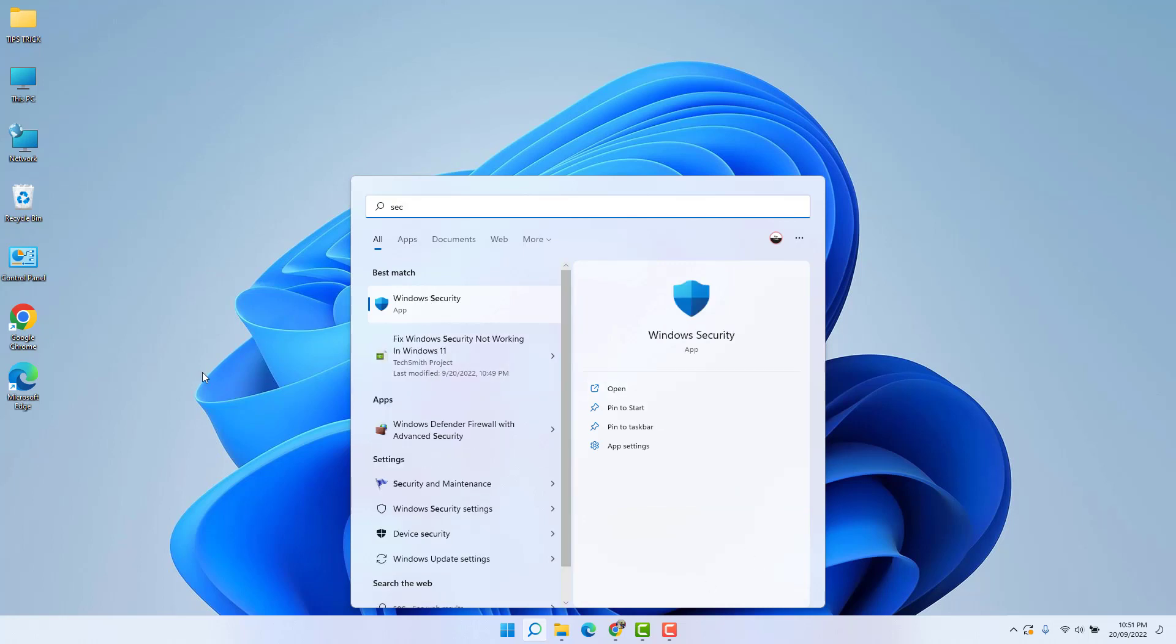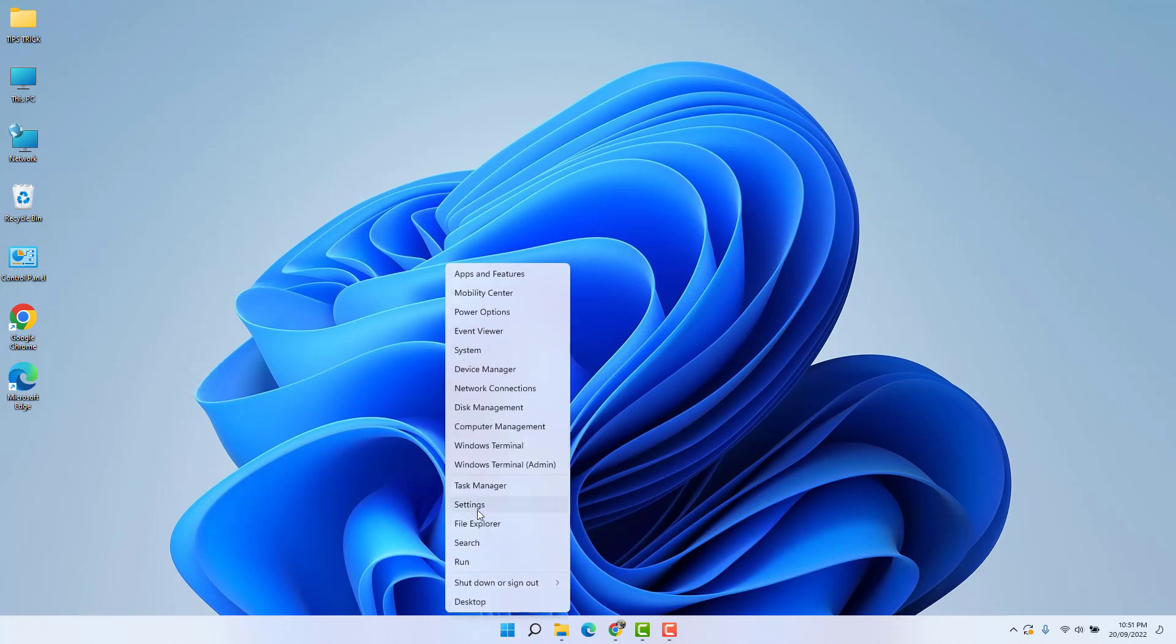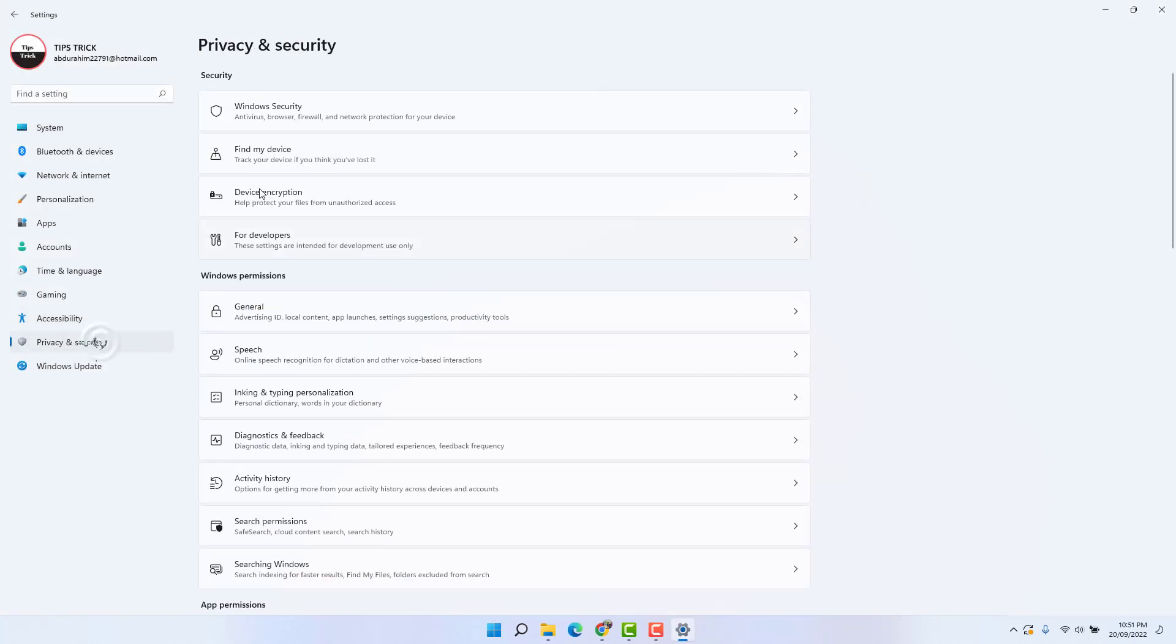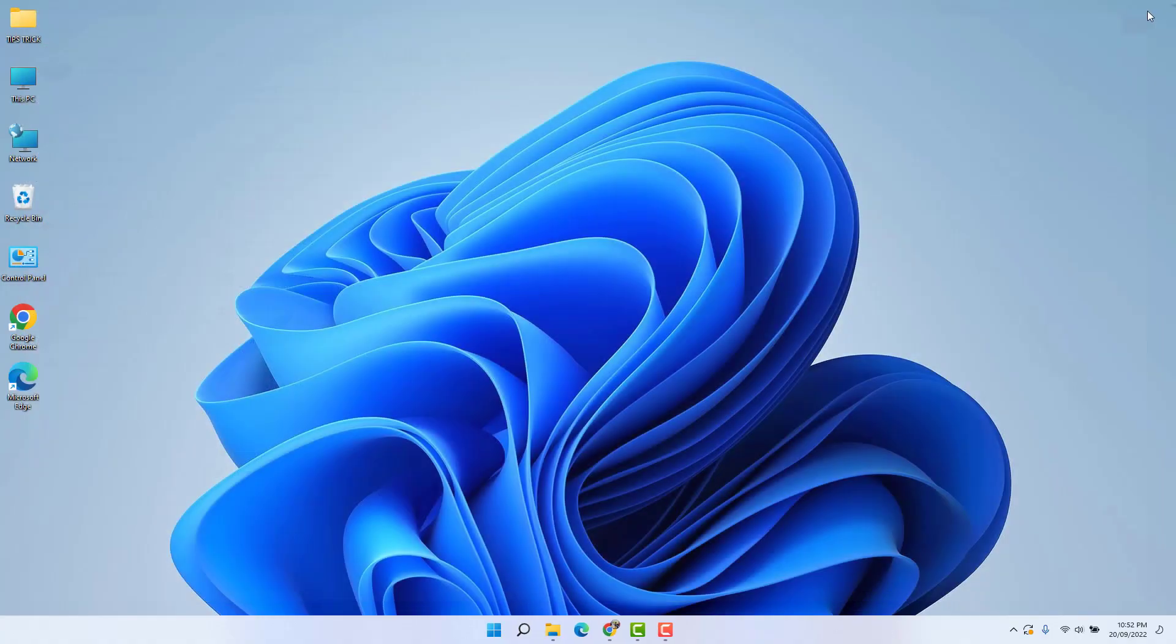Even if I go here in the Settings section, if I go here Privacy & Security, Windows Security, even if I try to open from here also, my Windows Security app is not working. I will share with you how you can fix that issue.